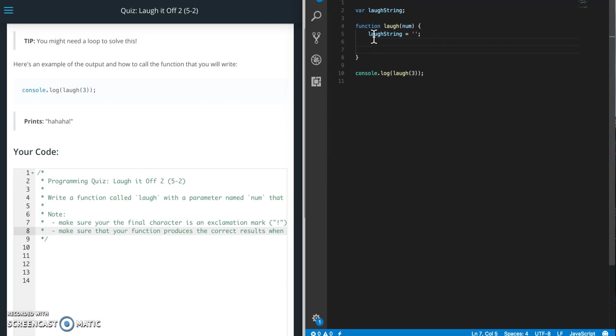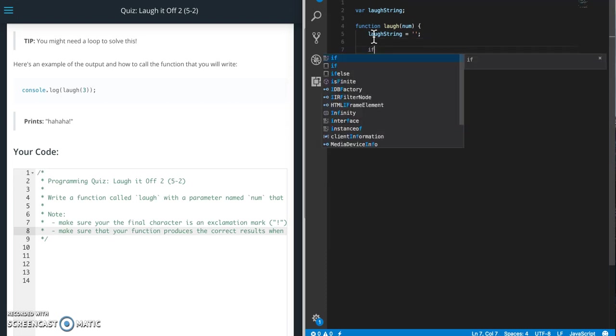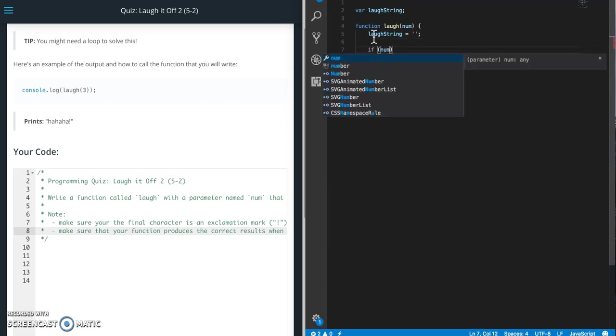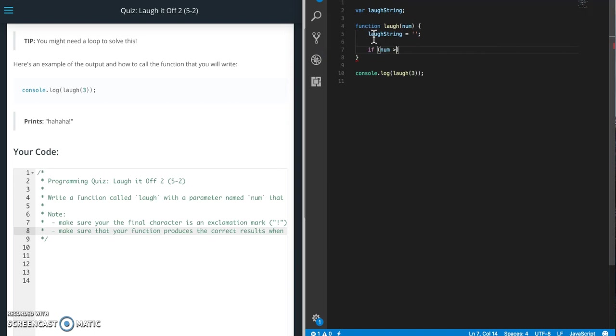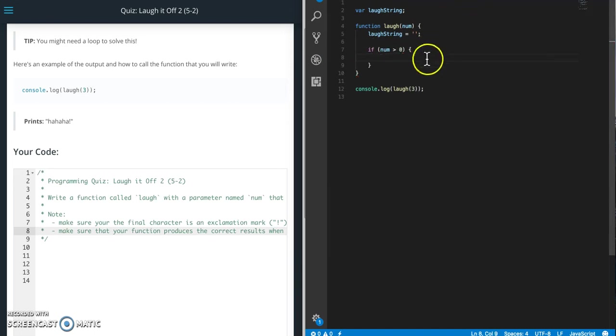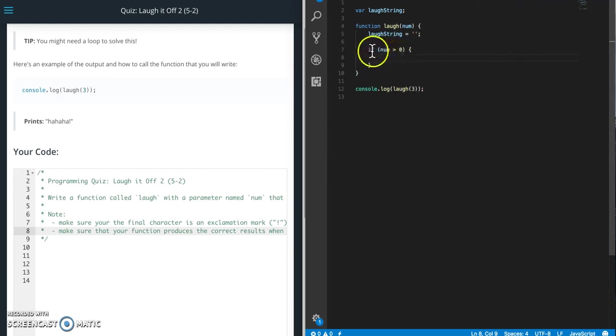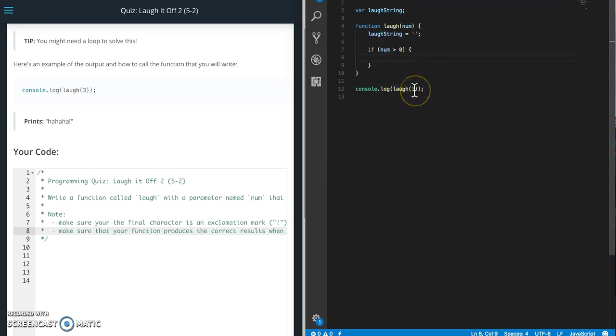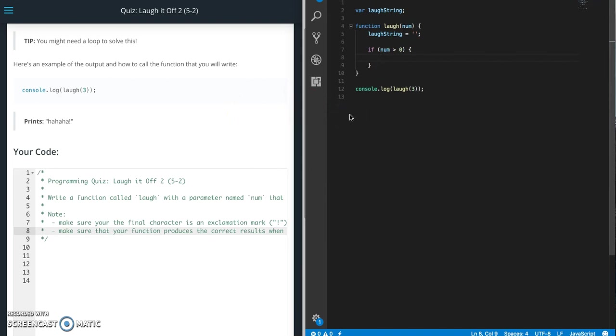So what we're gonna do first is if num is greater than zero then we are going to do our stuff in here. The reason why I'm doing this if statement first is because if this number is zero or less then we're not adding any of the ha's. So I want to make sure that we're not creating an output of just exclamation point or something bad. So this is a little protection here.